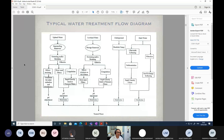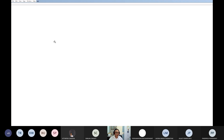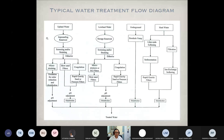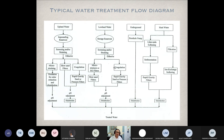In this slide, there are the process unit operations — a list of the unit operations and unit processes we normally use to treat water. If we used the upland water, there are several processes required to purify water. But if we use the lowland water, it's also similar to the upland water.